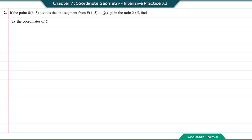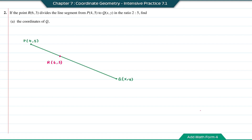Question 2. If point R divides the line segment from P(4, 5) to Q(x, y) in the ratio 2 to 5, find the coordinates of Q. Based on the ratio given, PR has ratio 2 and from R to Q the ratio is 5.